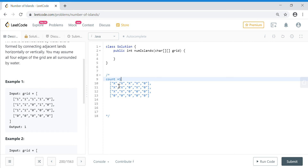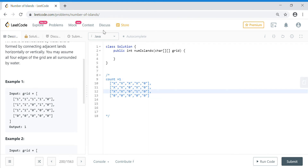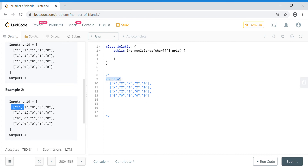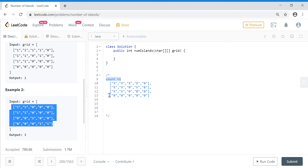Since I have already visited all those cells, I should not increment my counter again. Only if I find a new, unvisited one will I increment the counter. I skip over all the zeros and X-marked cells, and at the end my counter gives me the value one for this first example. Let me walk through the second example.